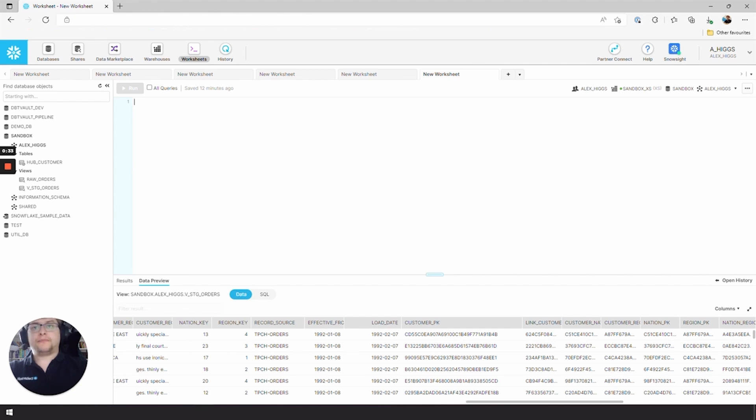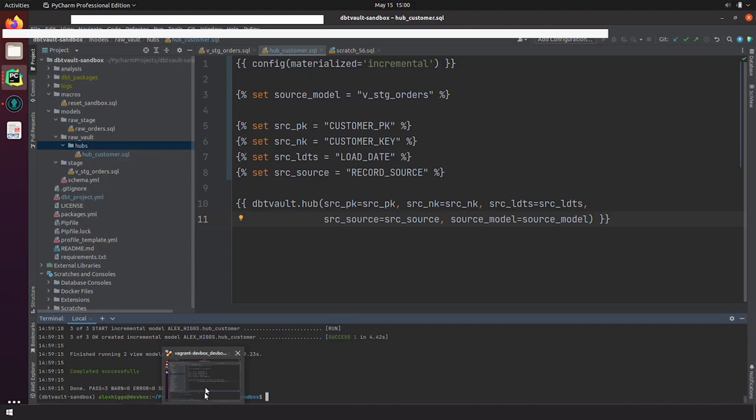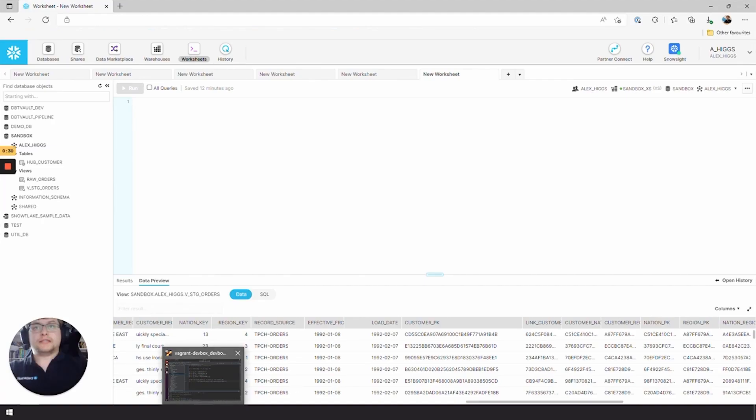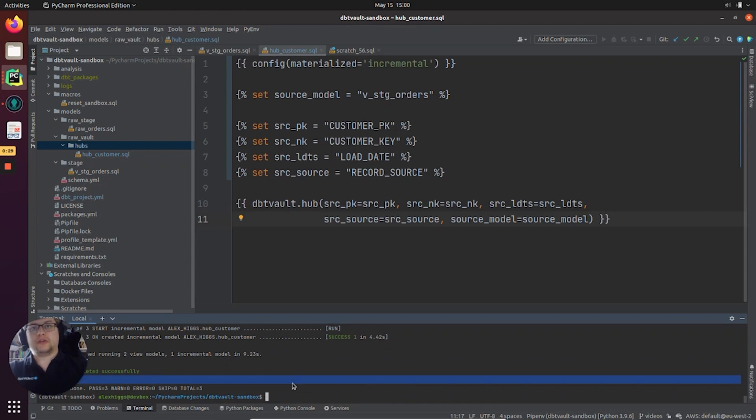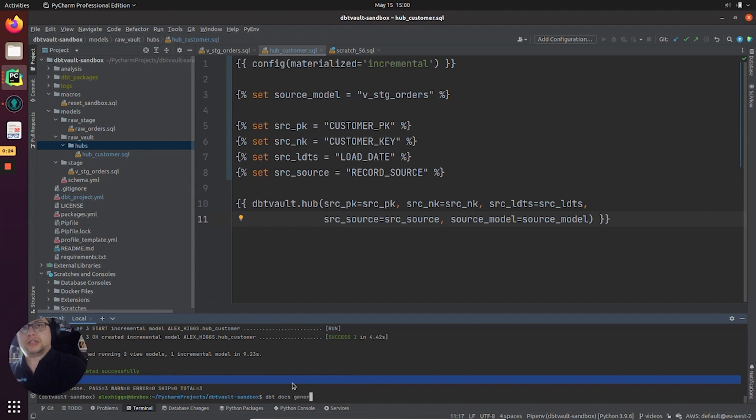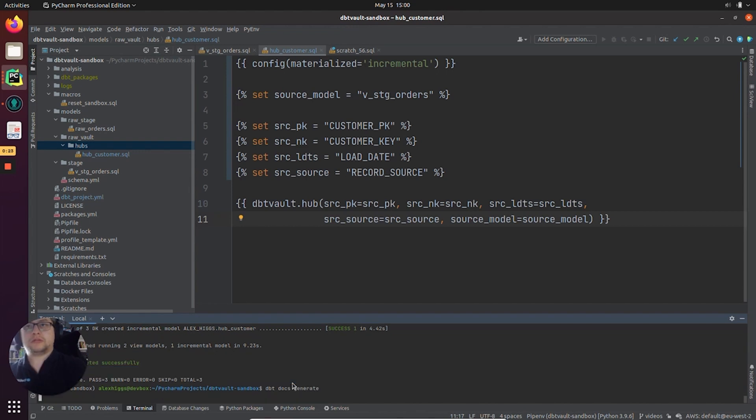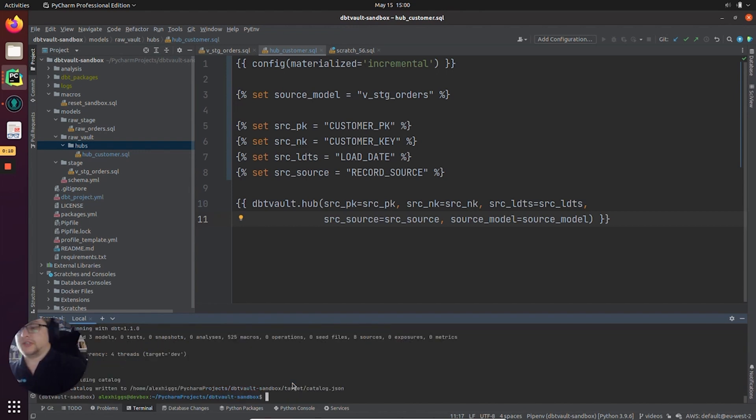And that's it. Our hub has been deployed successfully. So let's go back and just generate the documentation to show you the lineage that's been generated. So now we can do dbt docs serve.